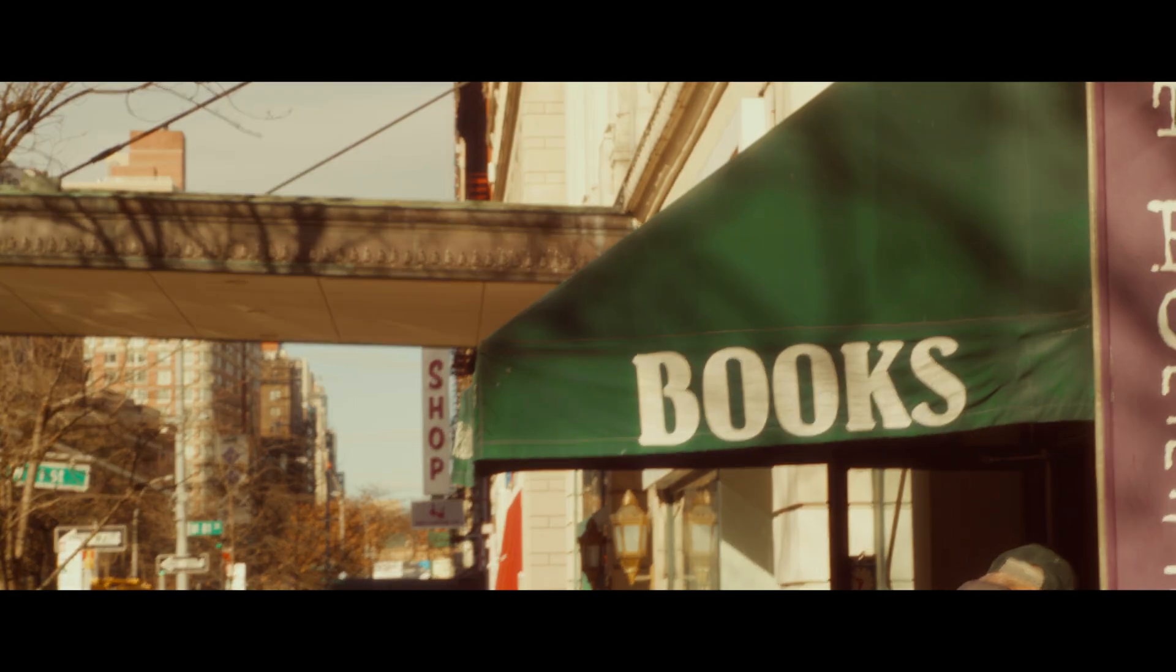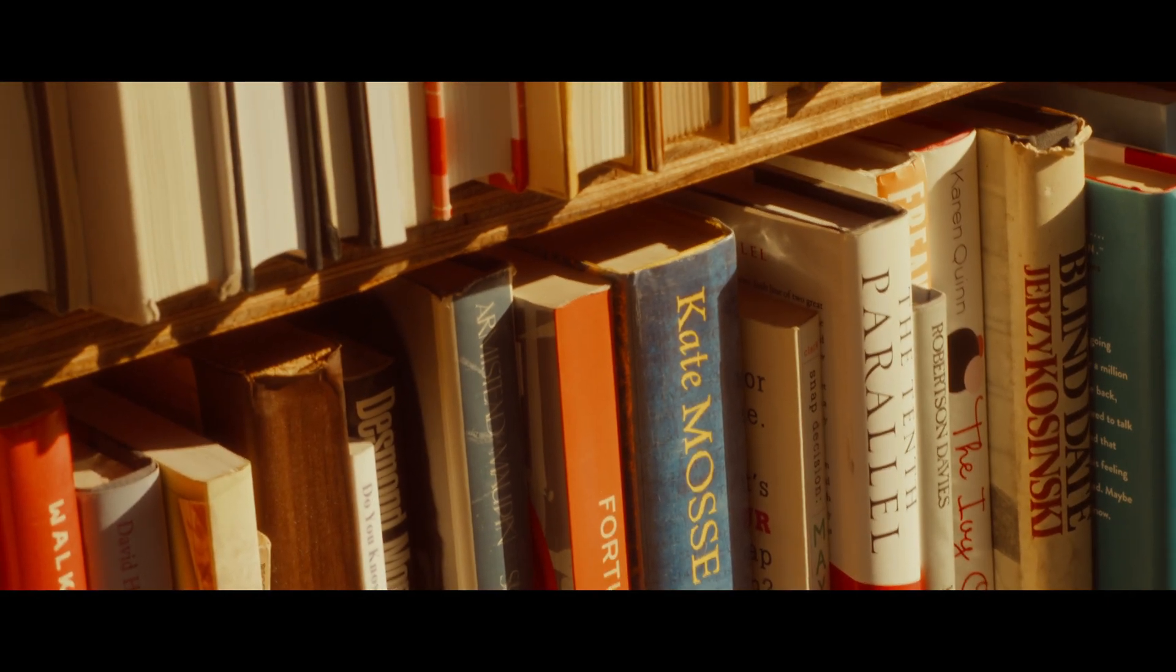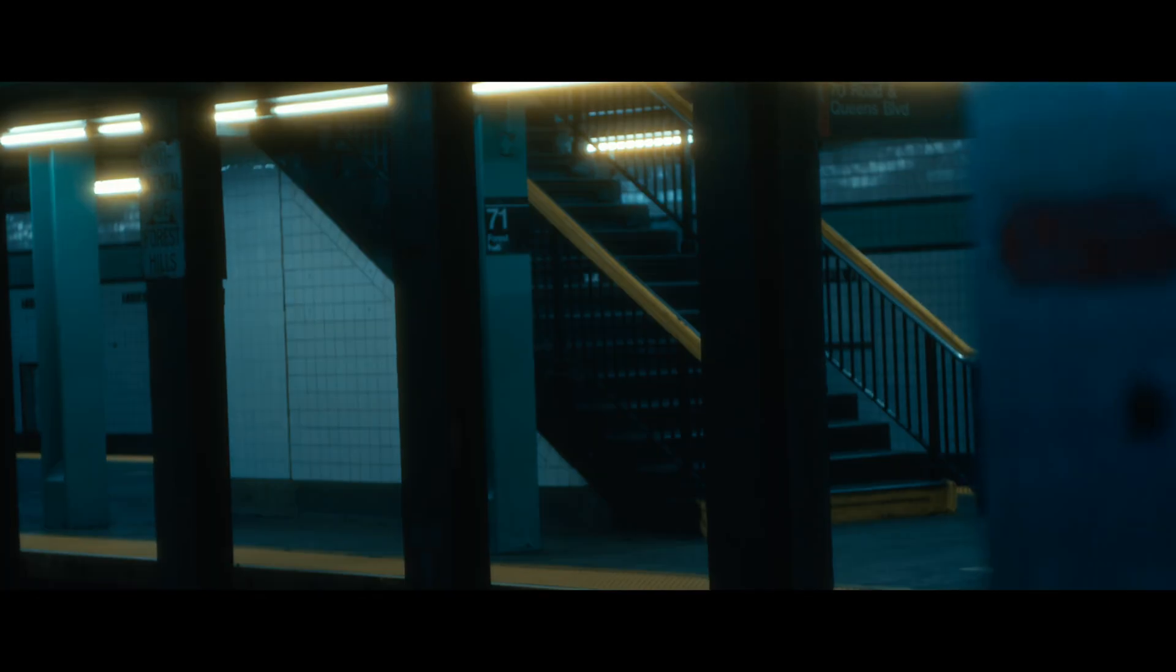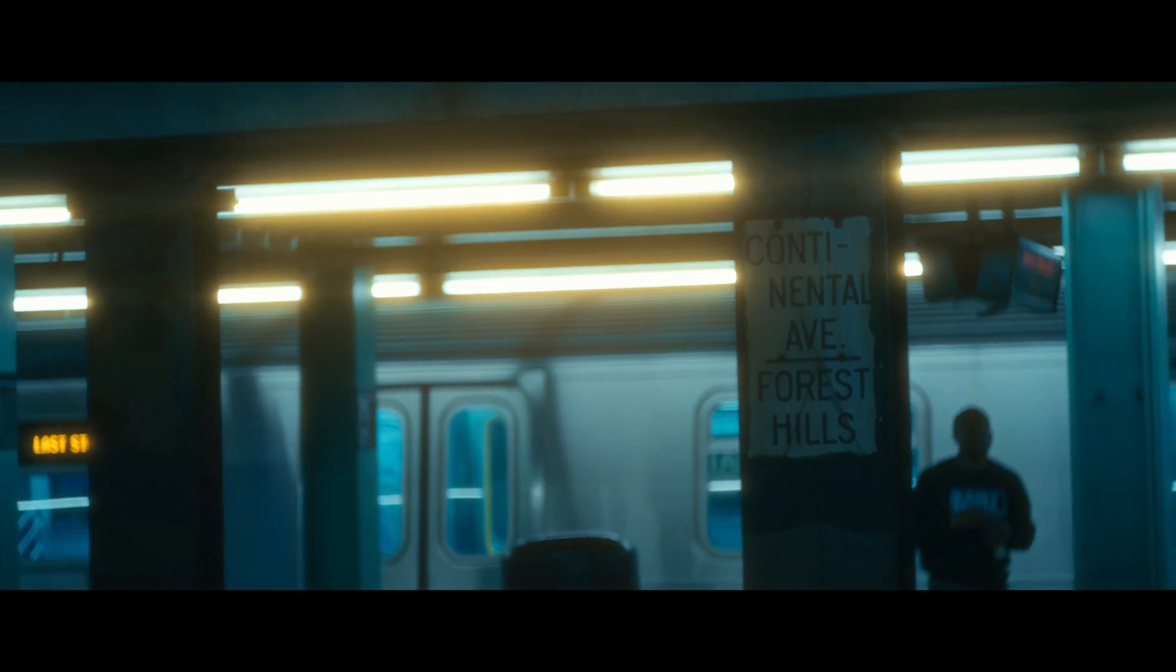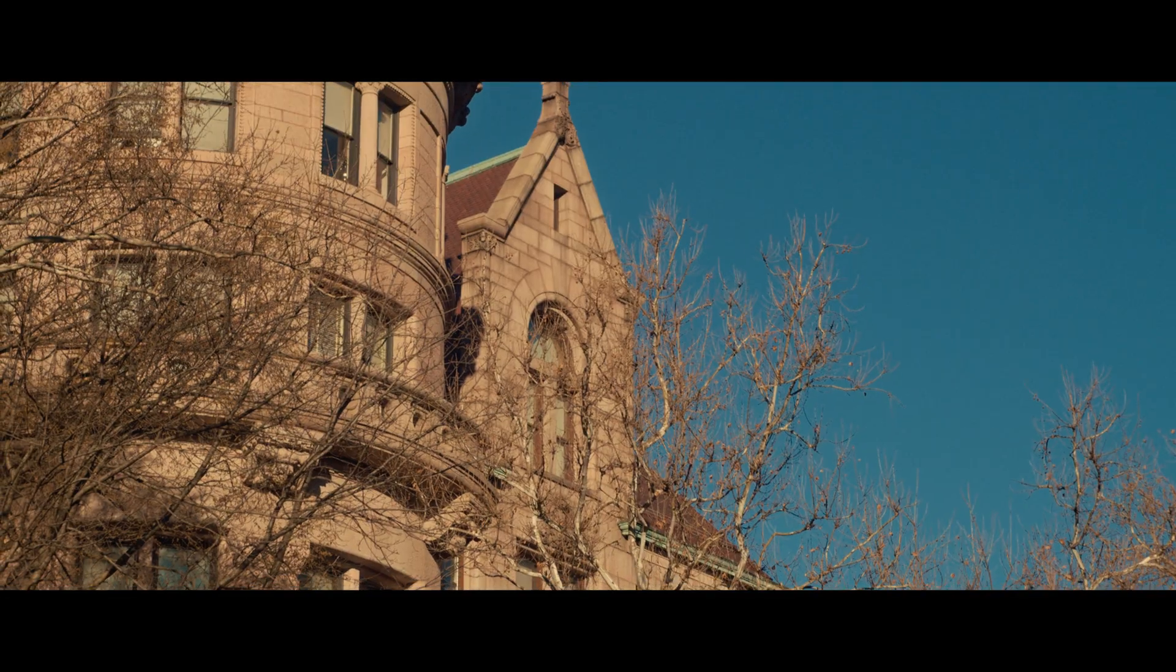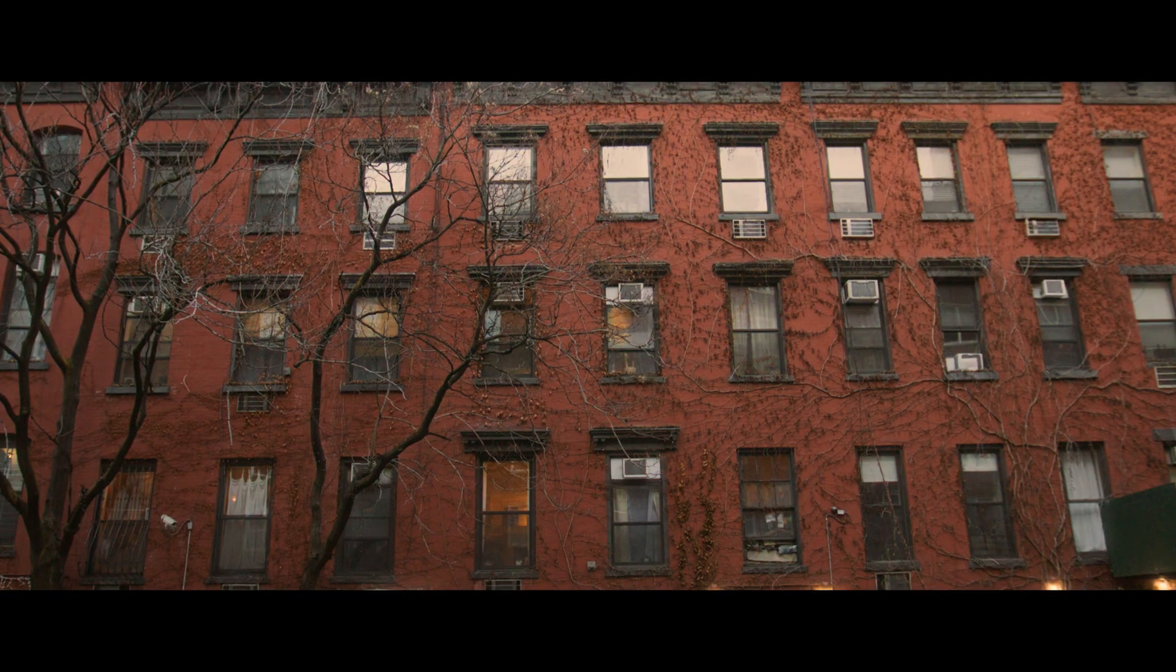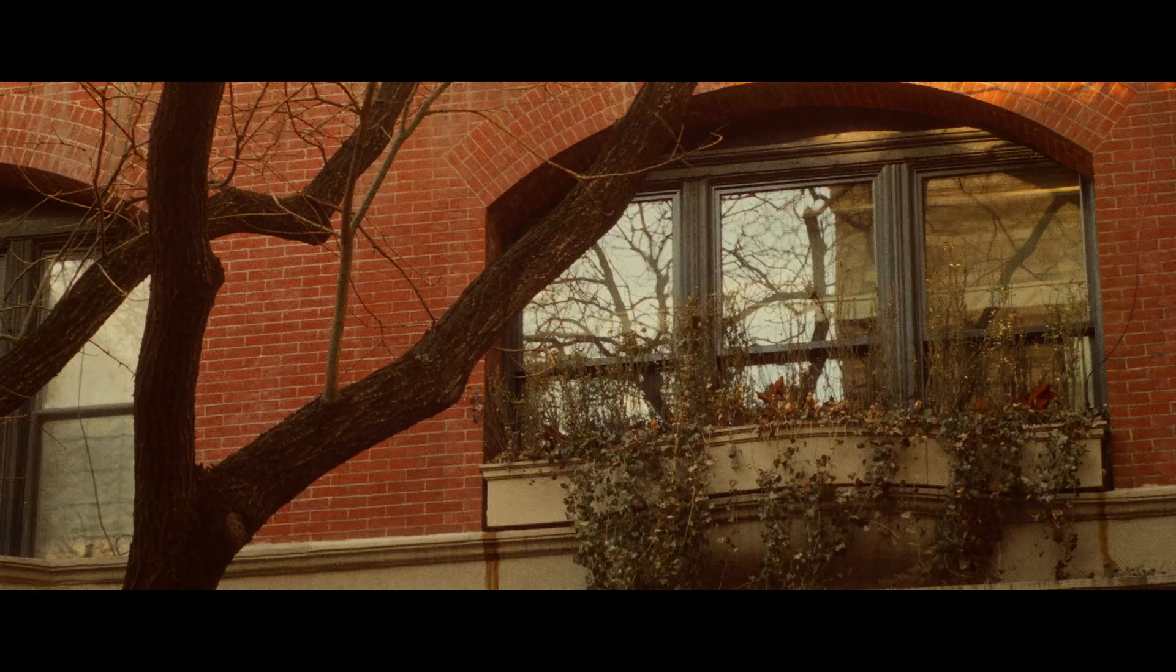All of this footage was colored using Dehanser OFX for DaVinci Resolve. I've been a user of their plugin for over a year now and I have fallen in love with the images Dehanser can produce.